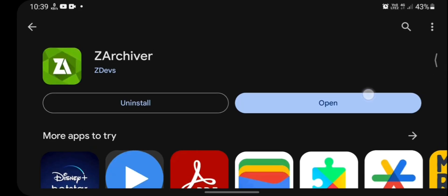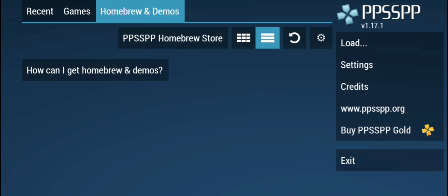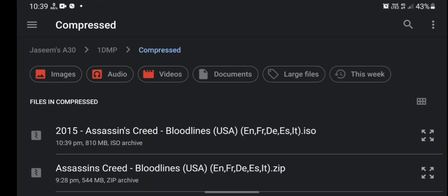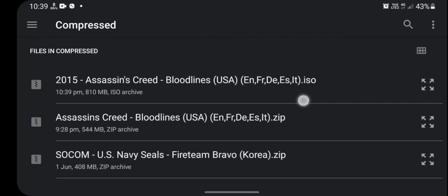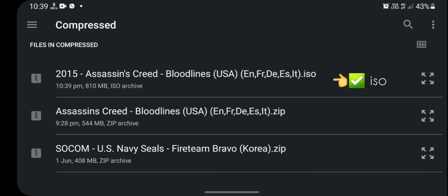Now exit from the play store and open PPSSPP emulator. Here again click on load and load the game. Now this time load the game that is in ISO format and not in zip format.